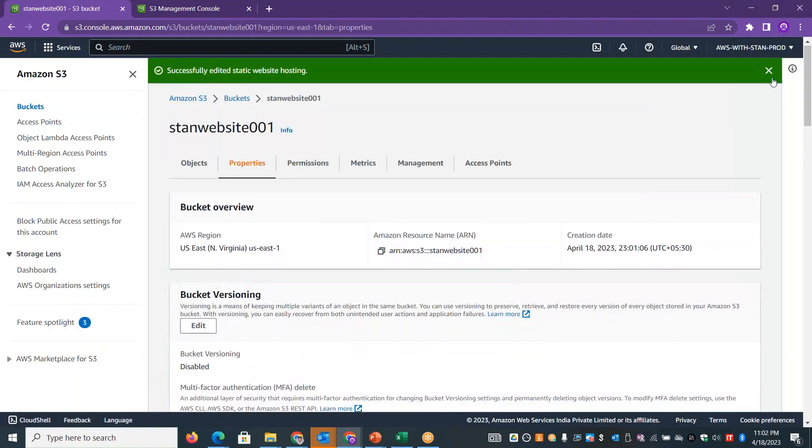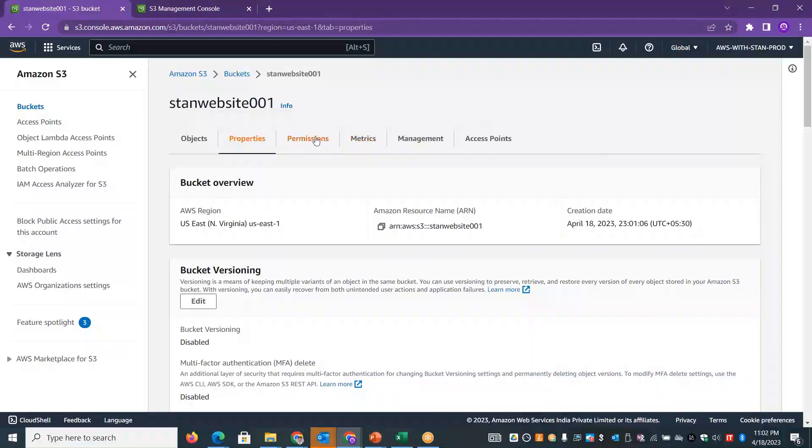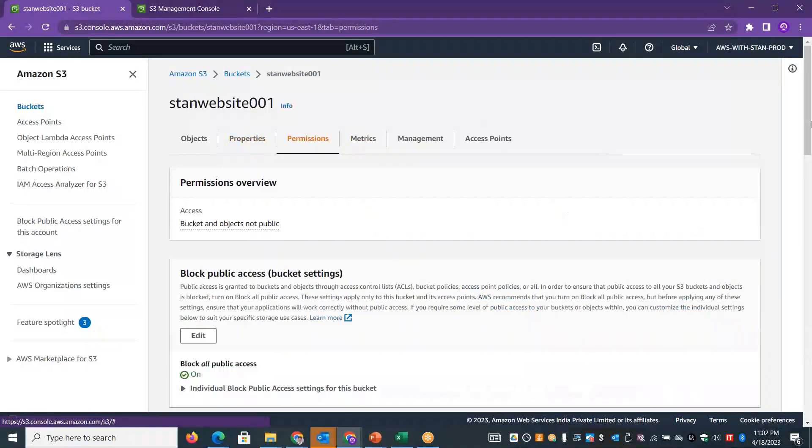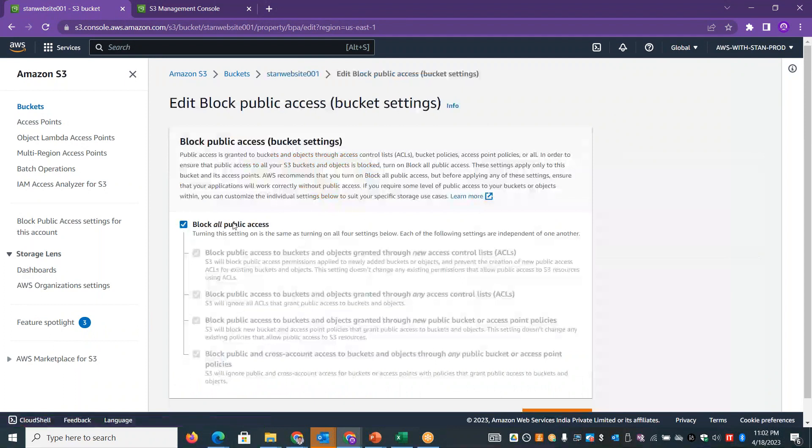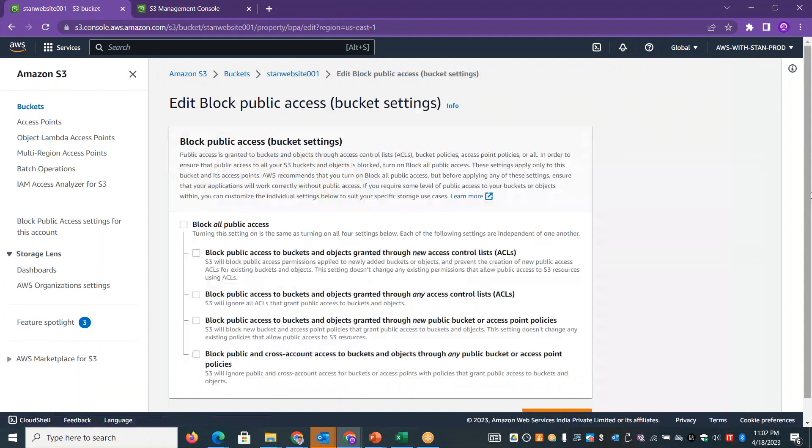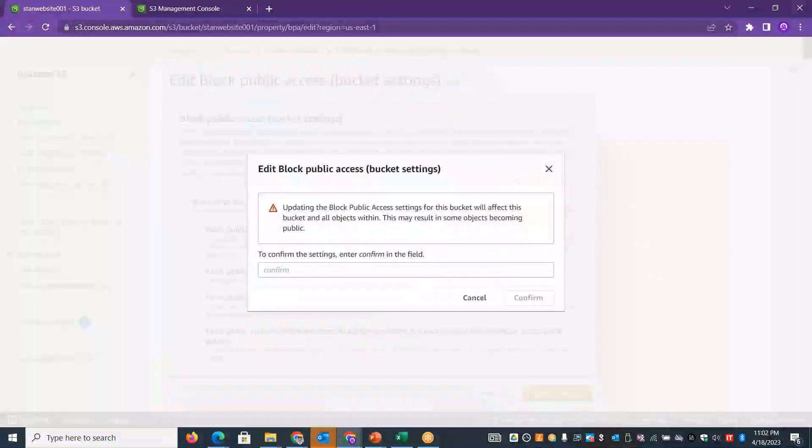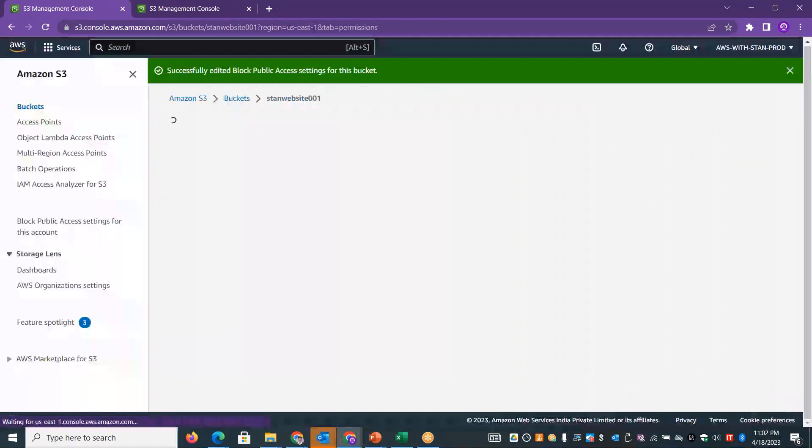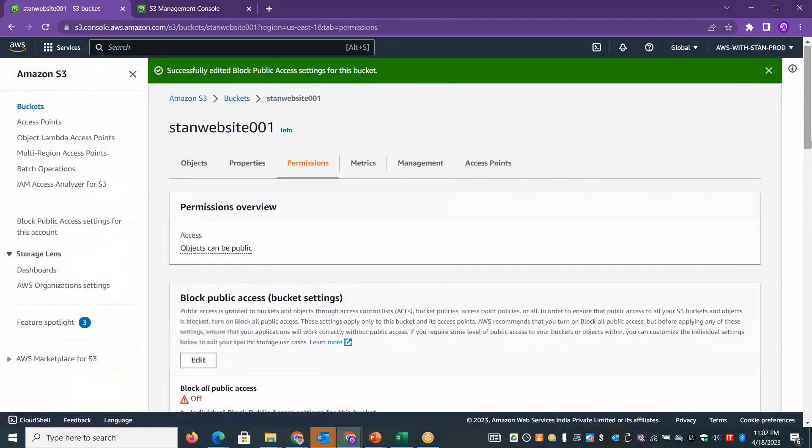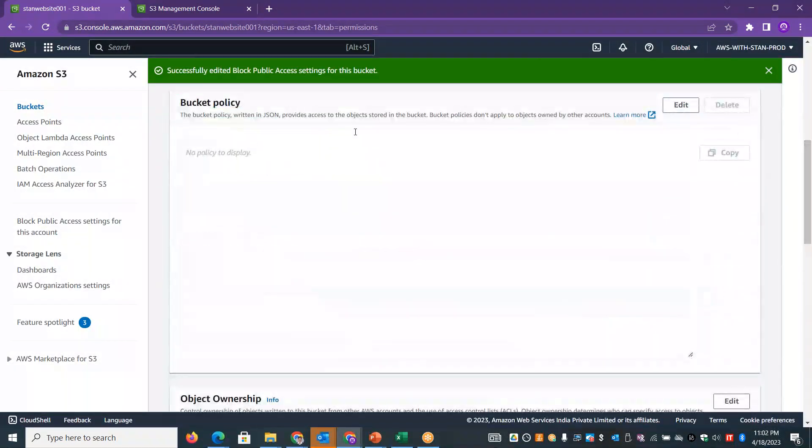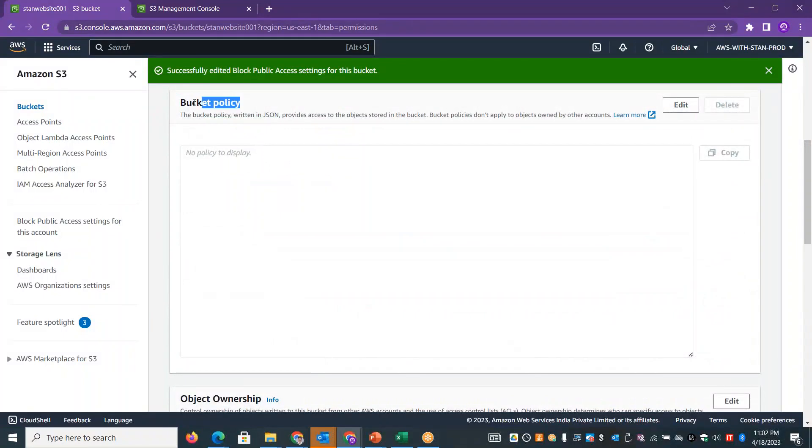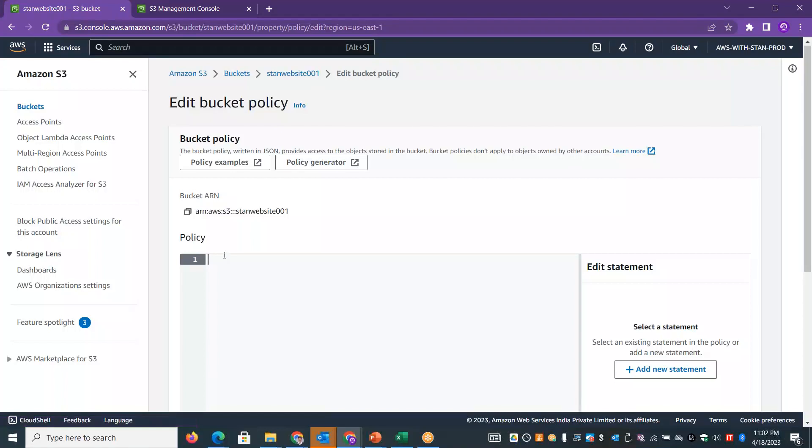We need to enable permissions next. First, we need to enable public access. Then we will set read-only permission. If you enable the bucket policy, it will be empty. You have to add the option. There are two options to add read permission. Click the policy generator.